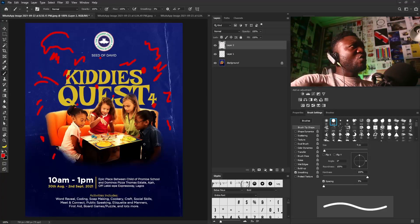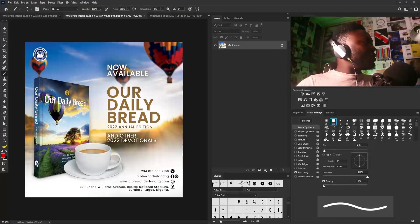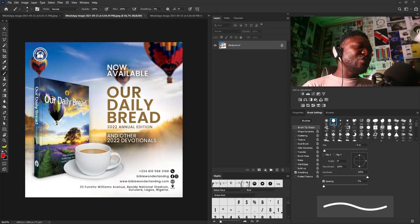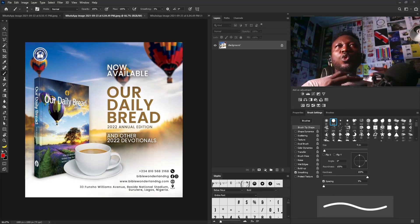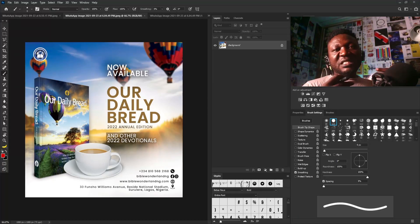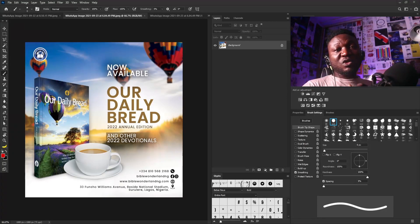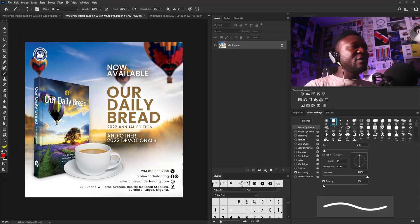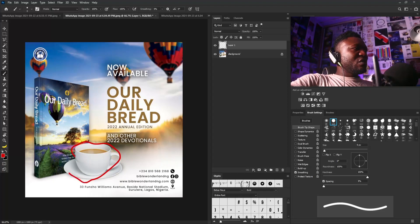Moving on to the second design. I notice there are elements that are not really helping the design. As I always say, the goal is not to load the design to the point where you want people to think you did a lot. When you always have it in mind that you don't want the client to think you didn't do enough, you end up loading the design with elements that are not supposed to be there.